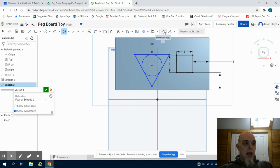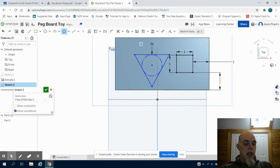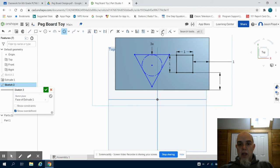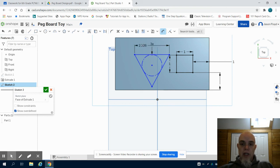If I look at my part list on this, my triangle is 1.15, so I'm going to dimension the base of my triangle 1.15 inches.